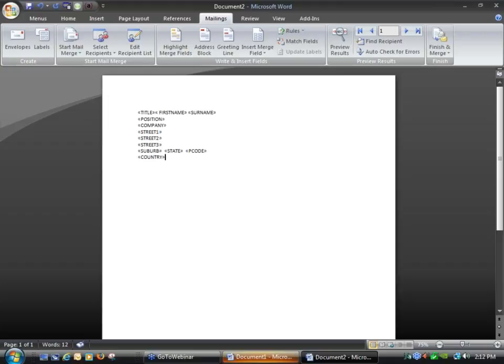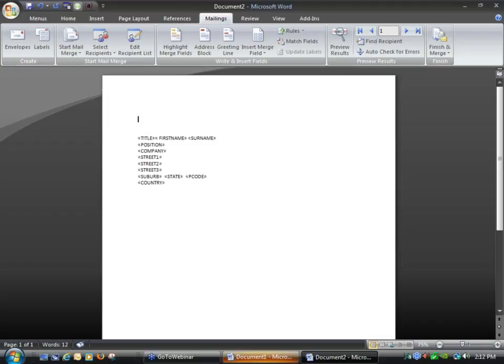That would be my basic names and addresses in order to merge those across. If at the top of that I wanted to insert the date, as most letters will have the date, I can click at the top, just enter and move it down to where you want it to be. There are two ways you can do the date — you can do the standard Windows date using Insert Date, or if I use the merge field that's already come out of DonMan, I'll have a date field there.